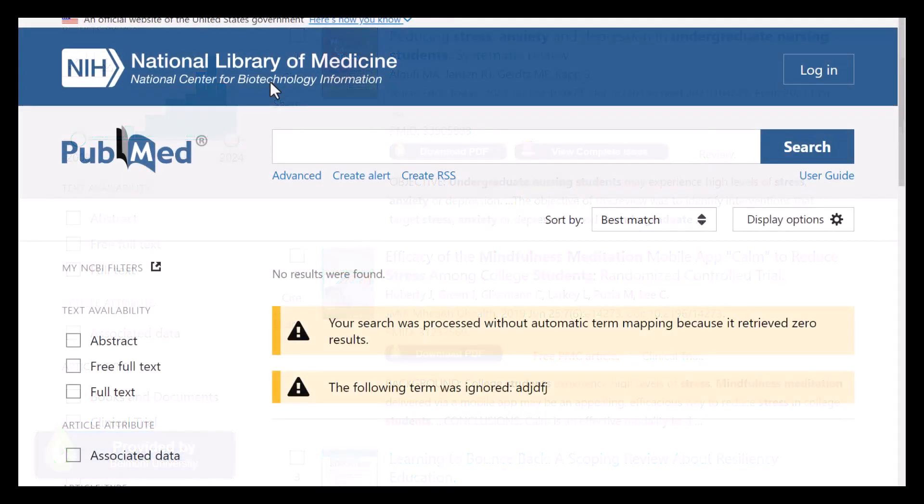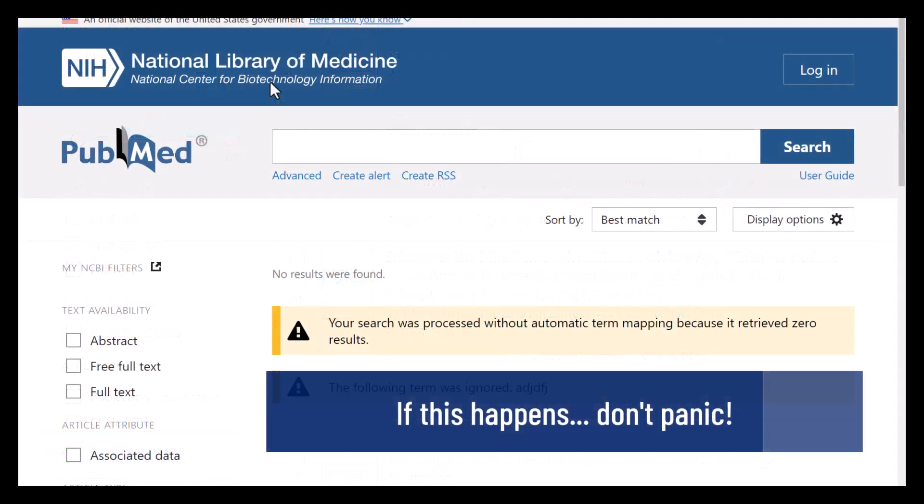Not all searches work perfectly like this one. Searching can be complicated and require advanced strategies and tools. That's what a librarian can help with — so if you try a search and it's not working or you're getting frustrated, please reach out to get some more help.